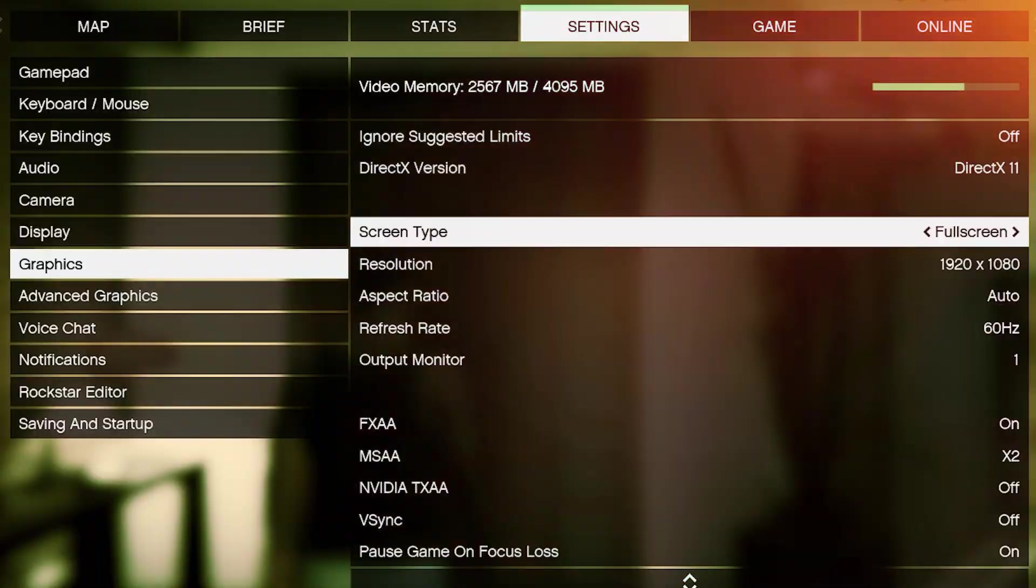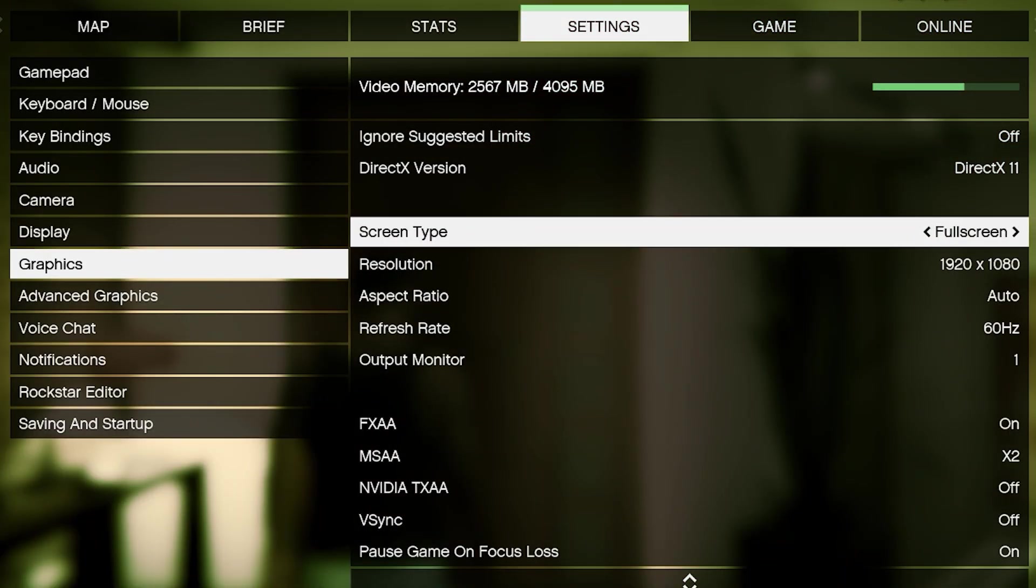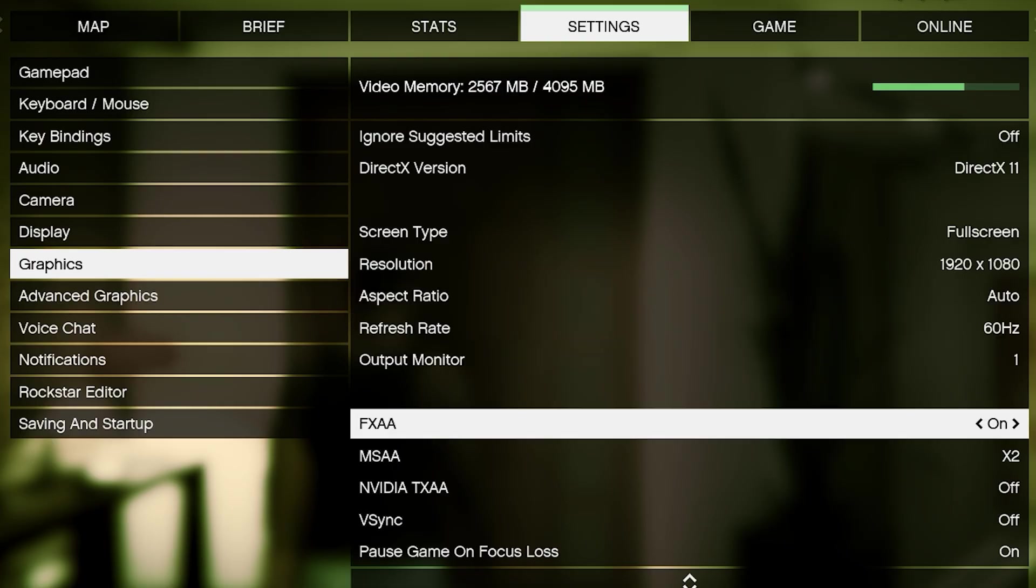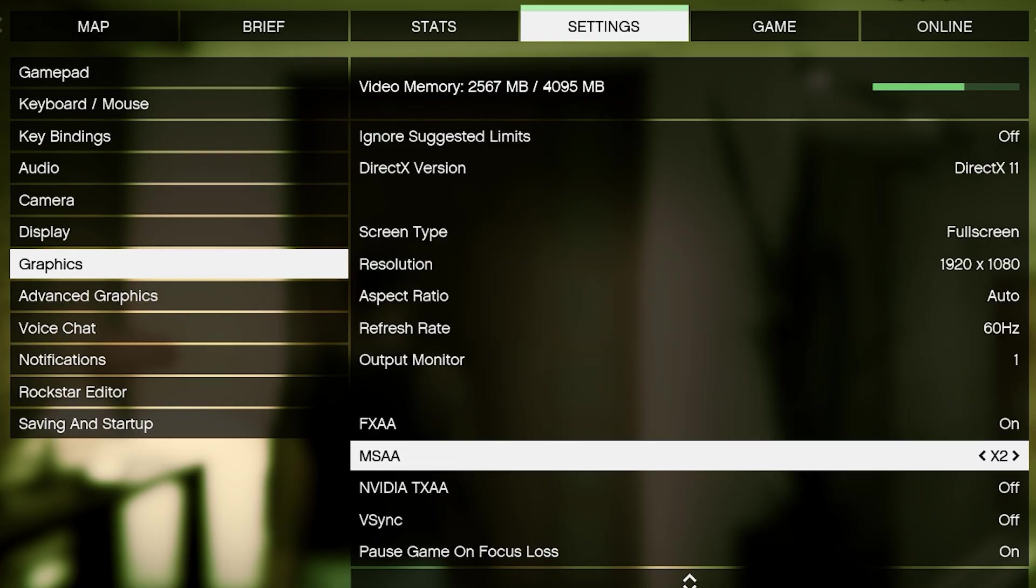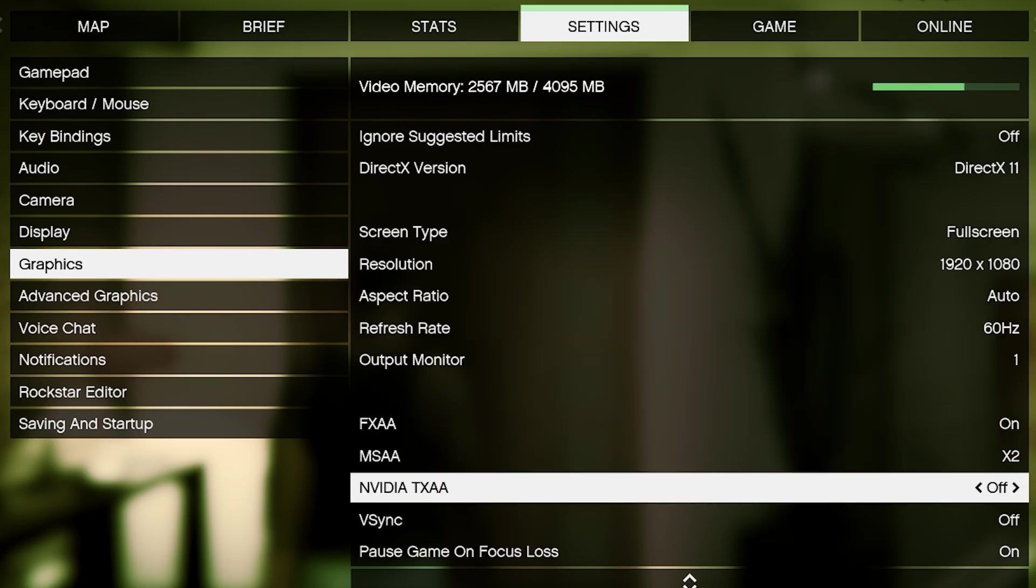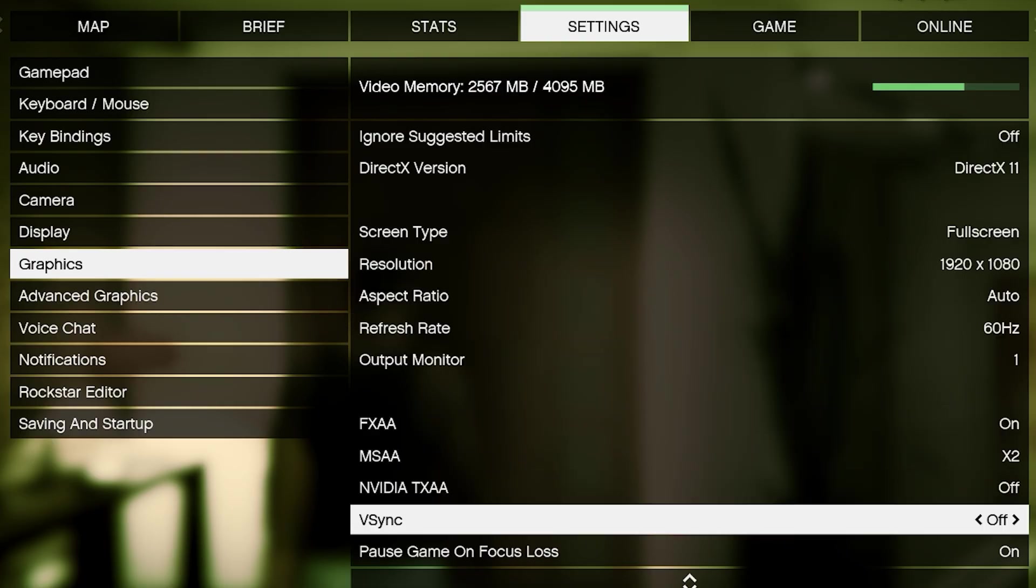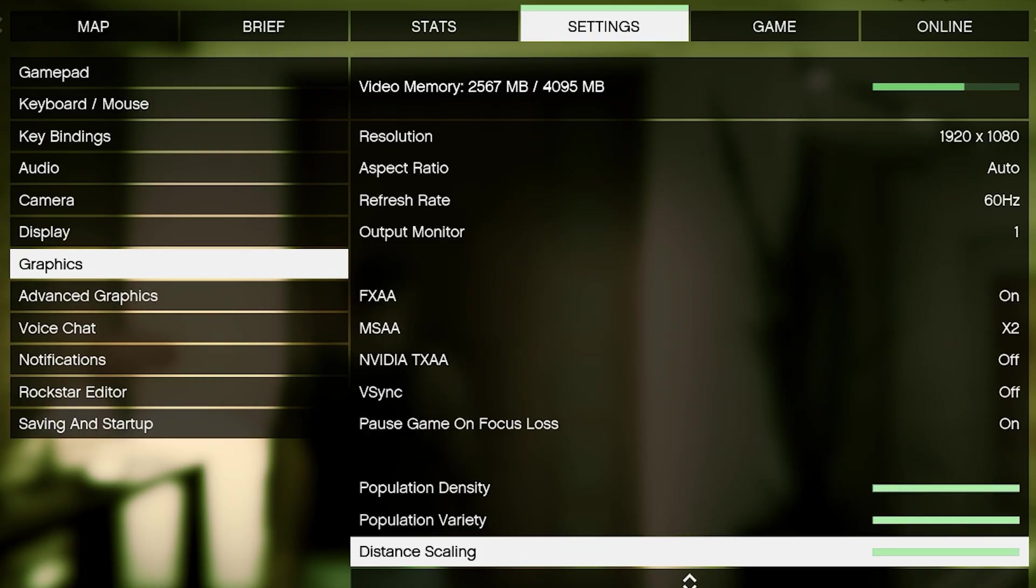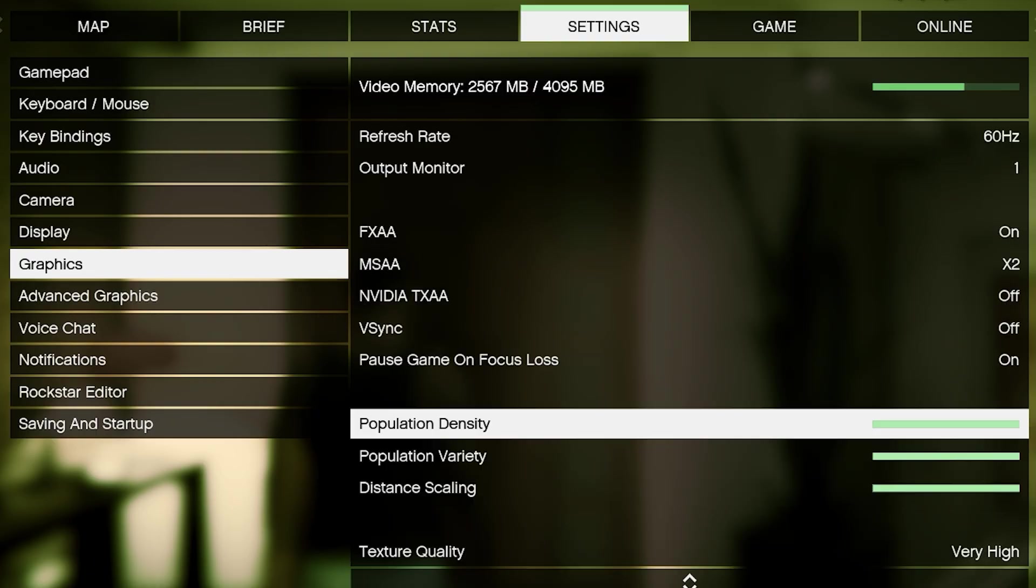Now it's time to adjust the in-game settings. First, set the screen type to Full Screen for smooth gameplay and less input lag. Next, keep the resolution on your monitor's native resolution, like 1920x1080, because this gives you clear visuals without blurry textures. The benefit here is that you maintain sharpness while still optimizing FPS. Now turn VSync off, because this reduces input delay and gives higher frame rates.